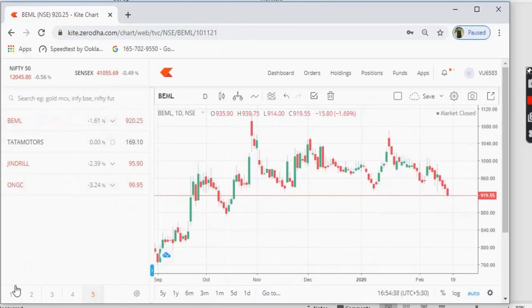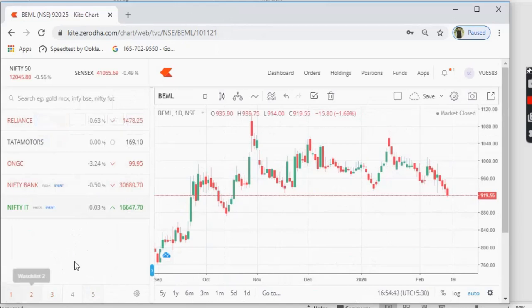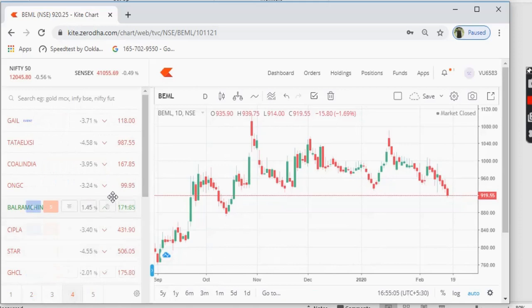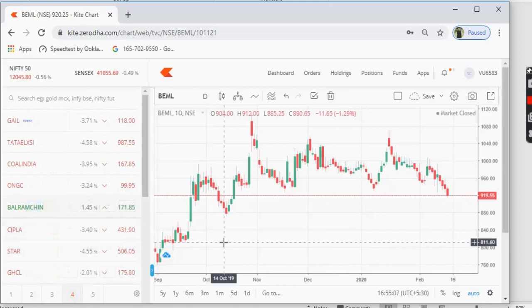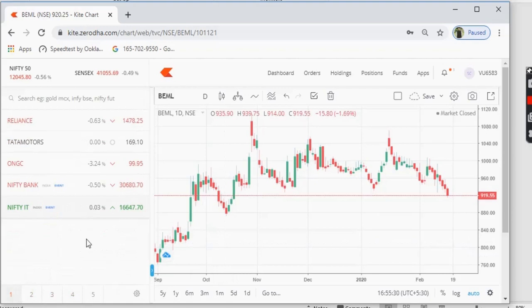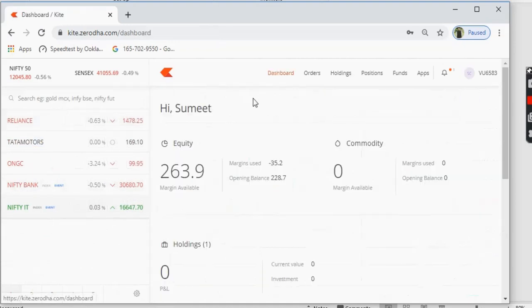You can organize your market watch — for example, on watch list page one you can have all industrial and auto sector stocks, on page two you can have banking and finance stocks. This way it's very easy to see what's happening in a particular sector at a glance. That covers the market watch feature.